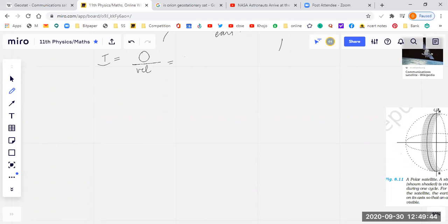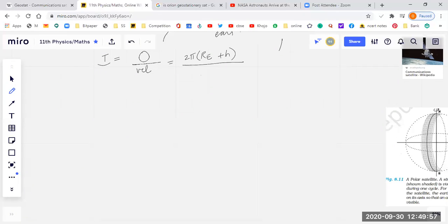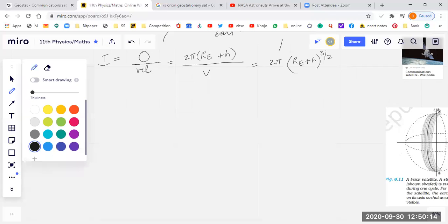The distance of the orbit is 2π(R_e + h), like the circumference, especially when the orbit is circular. The velocity is given by v² = GM_e / (R_e + h). Putting the expression for velocity, I get T = 2π(R_e + h)^(3/2) / √(GM_e), raised to power 3/2 and divided by R_e.